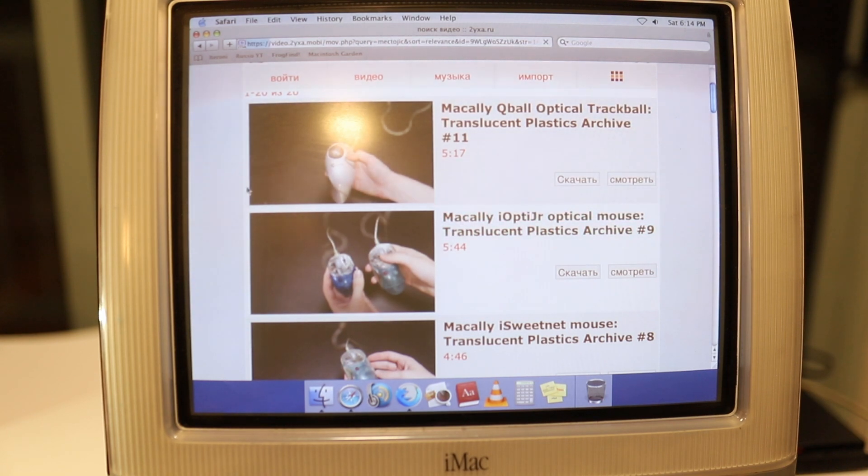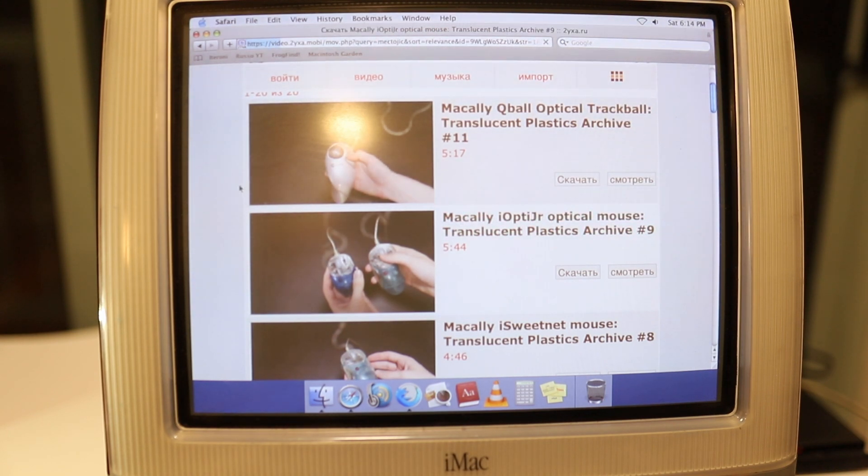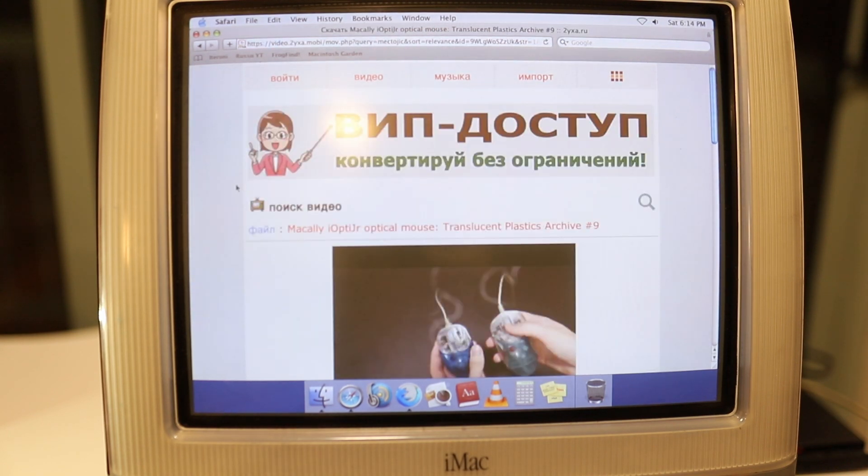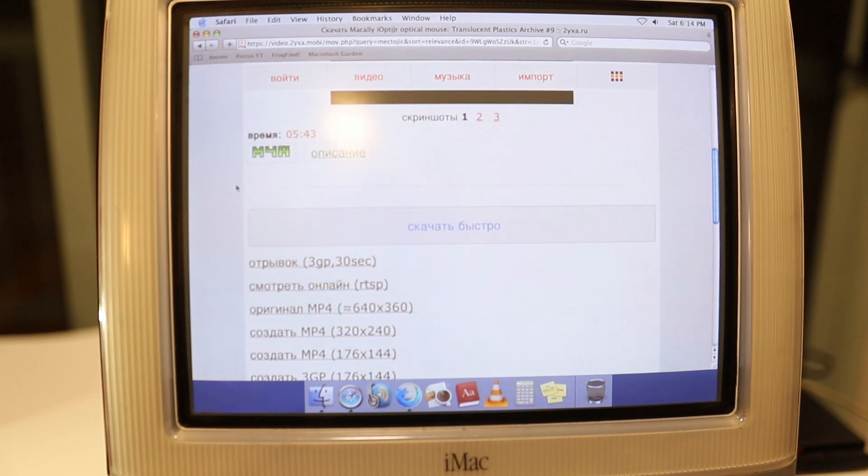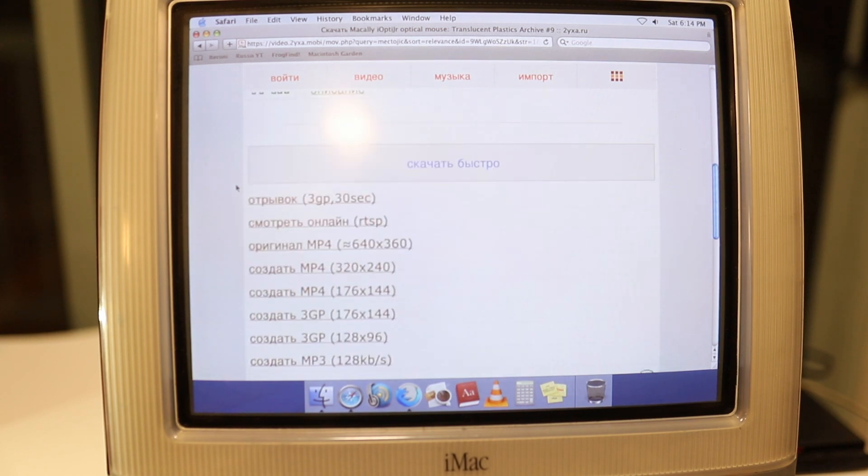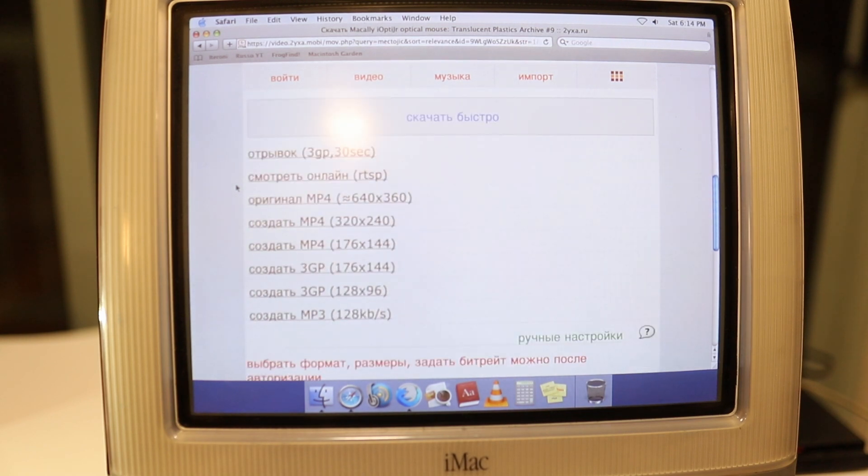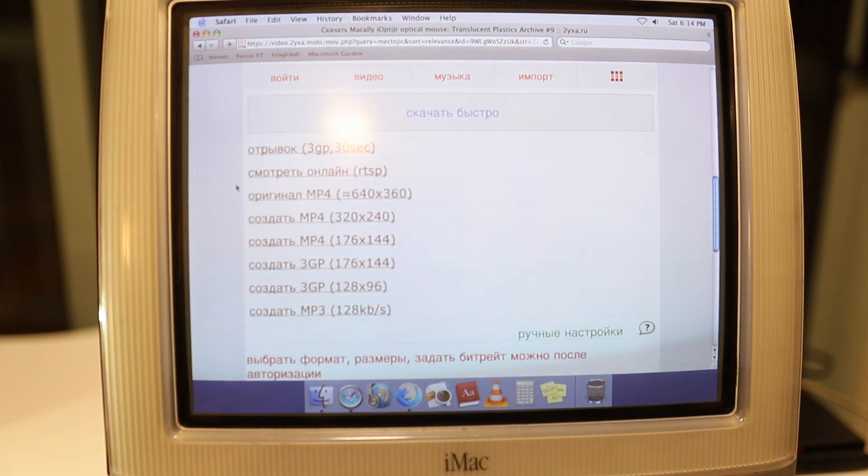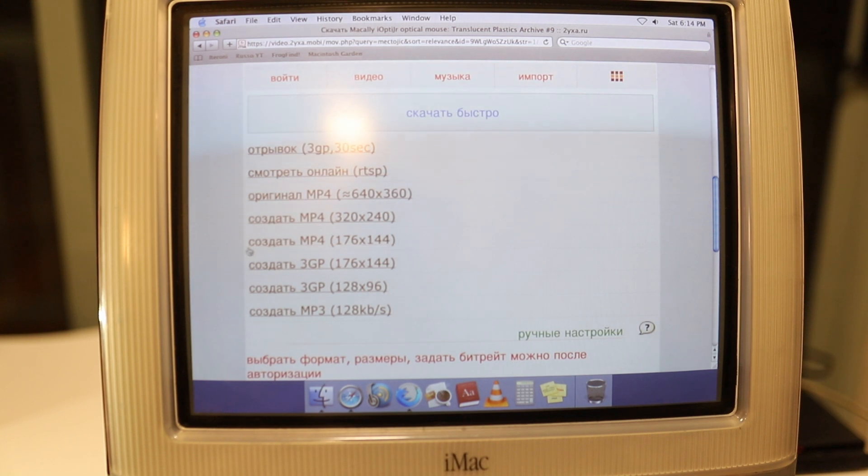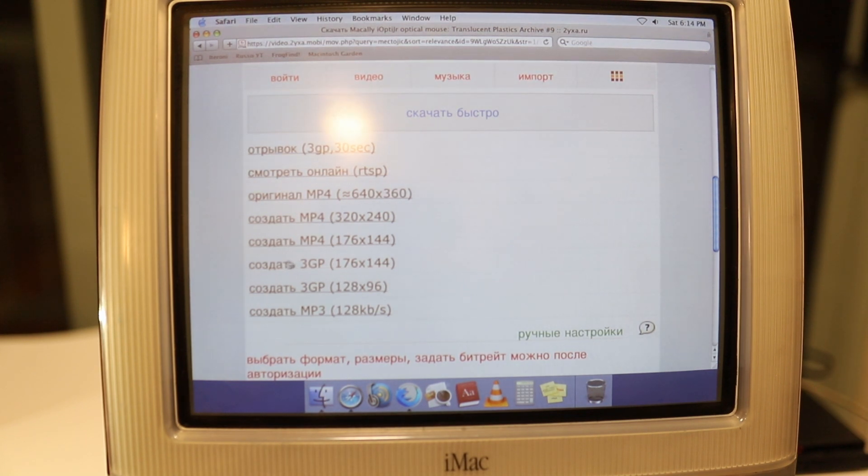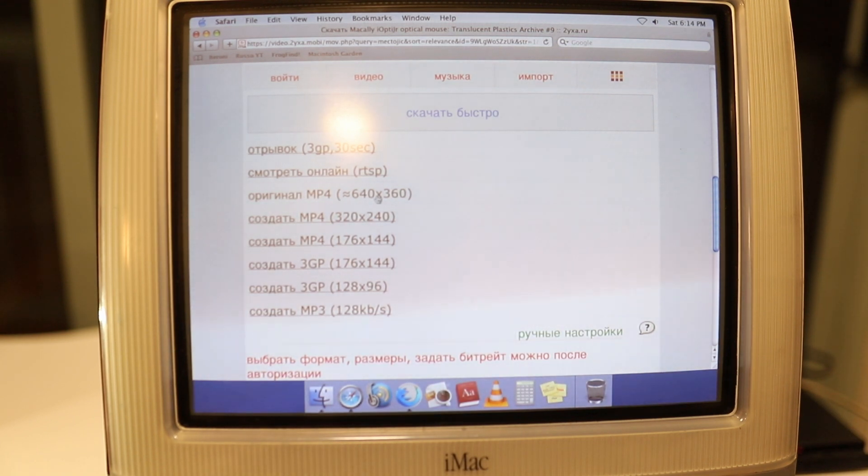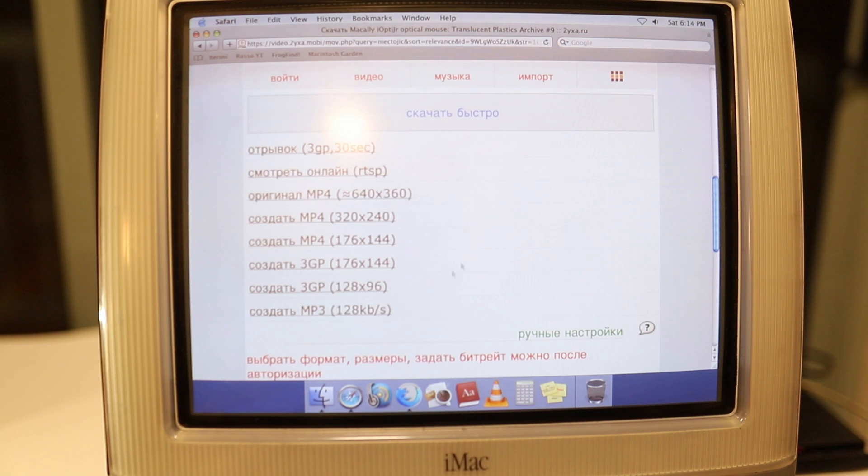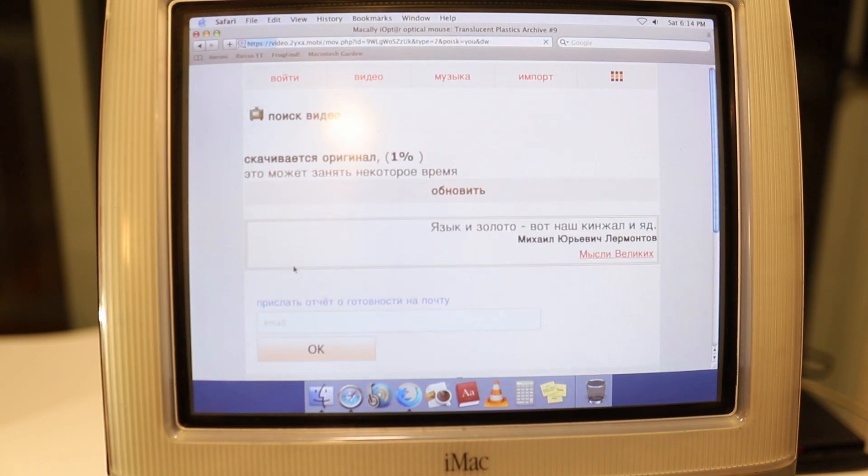It loads very quickly, and there's your YouTube search. I can just click on one of my translucent plastics videos. You get some download options here. What you want to get is the 3GP video that's going to load. It's going to be the easiest to run. 3GP is certainly possible and not an issue at all.